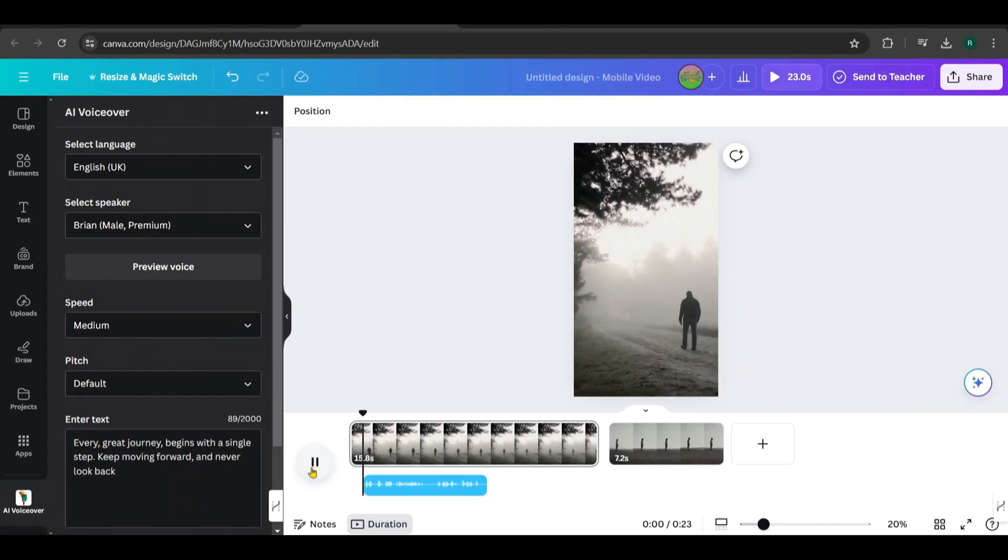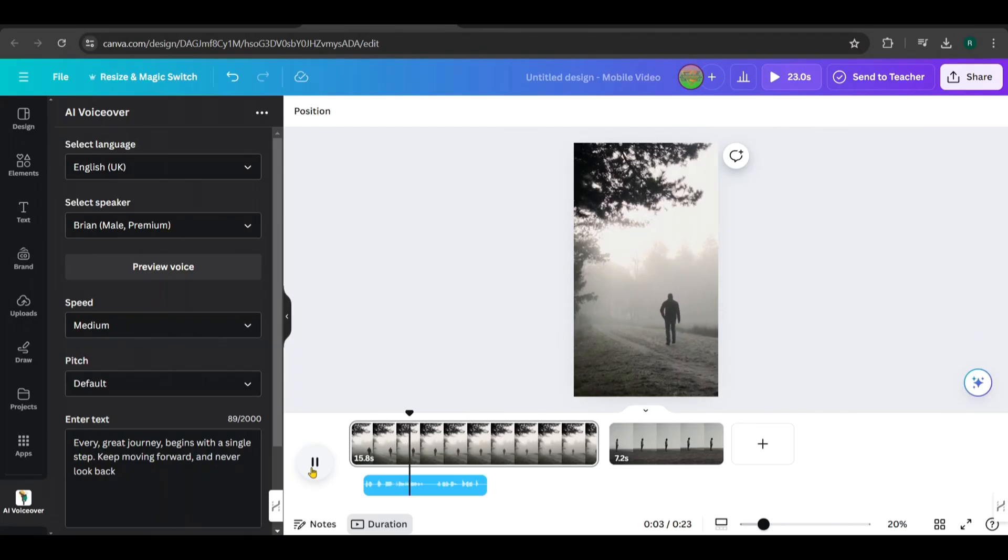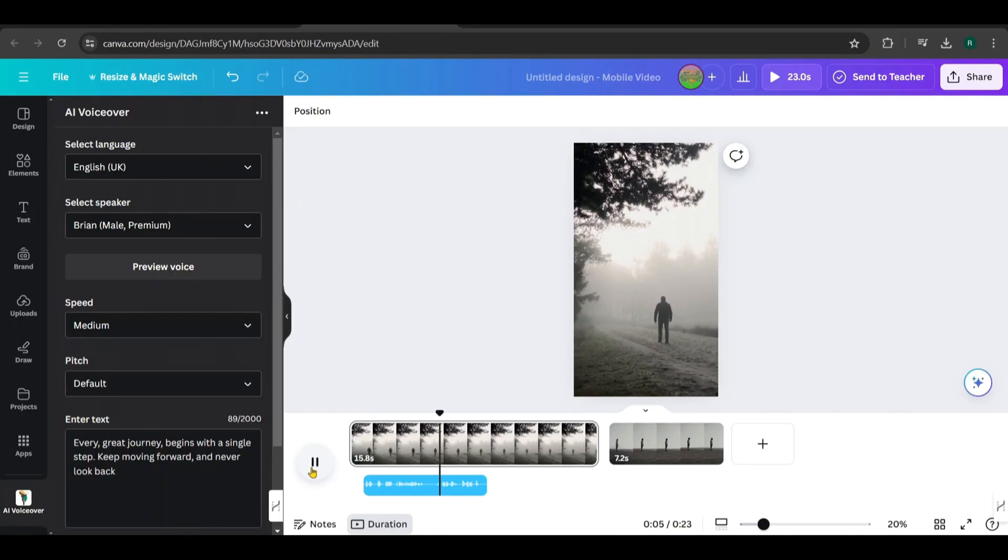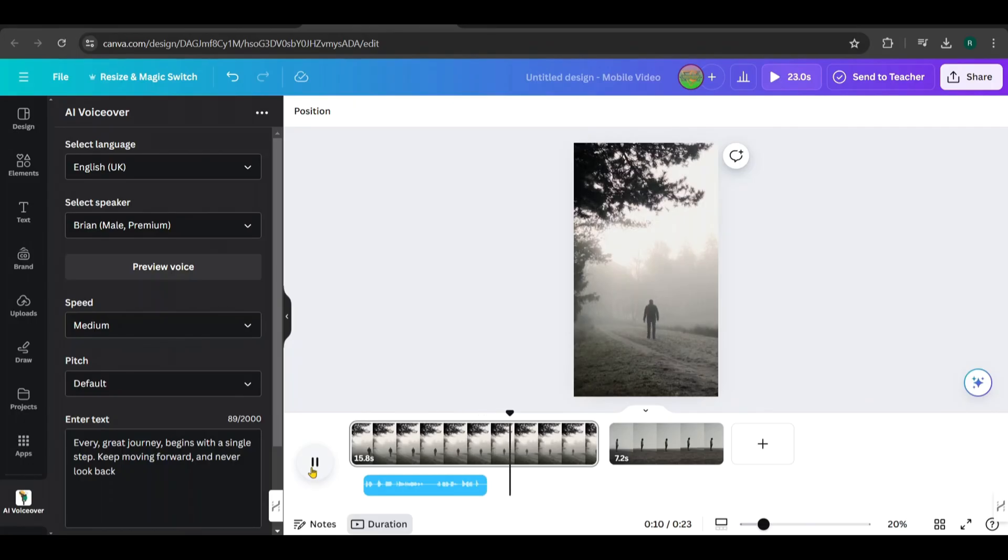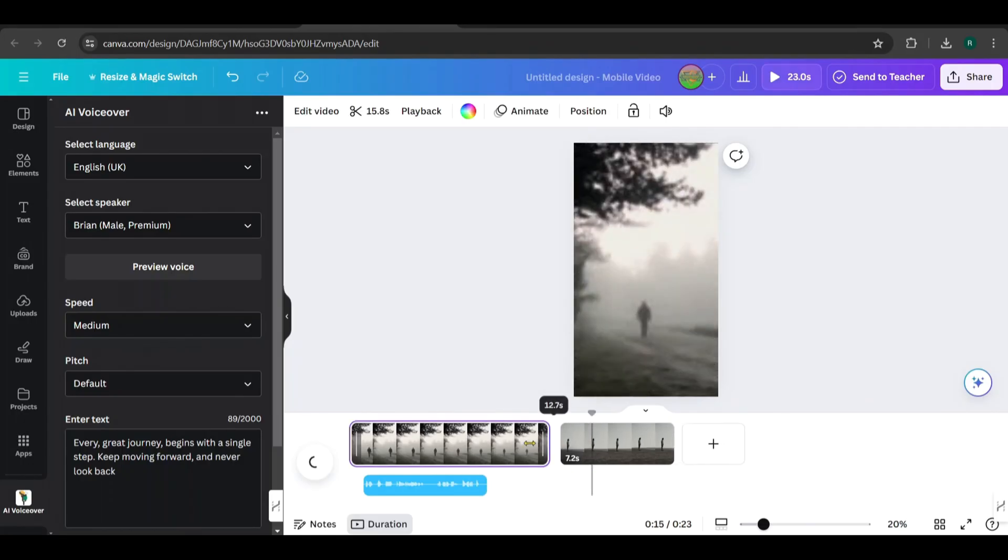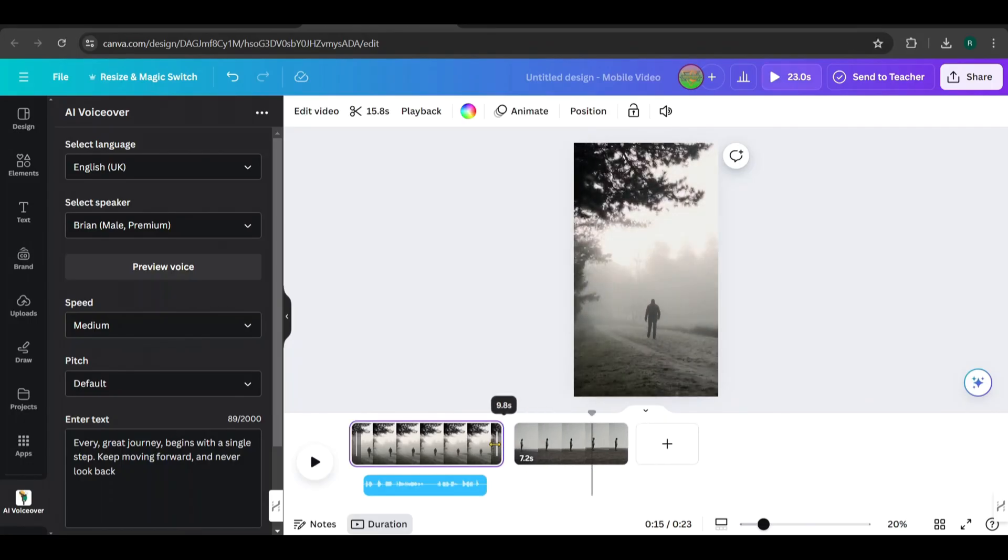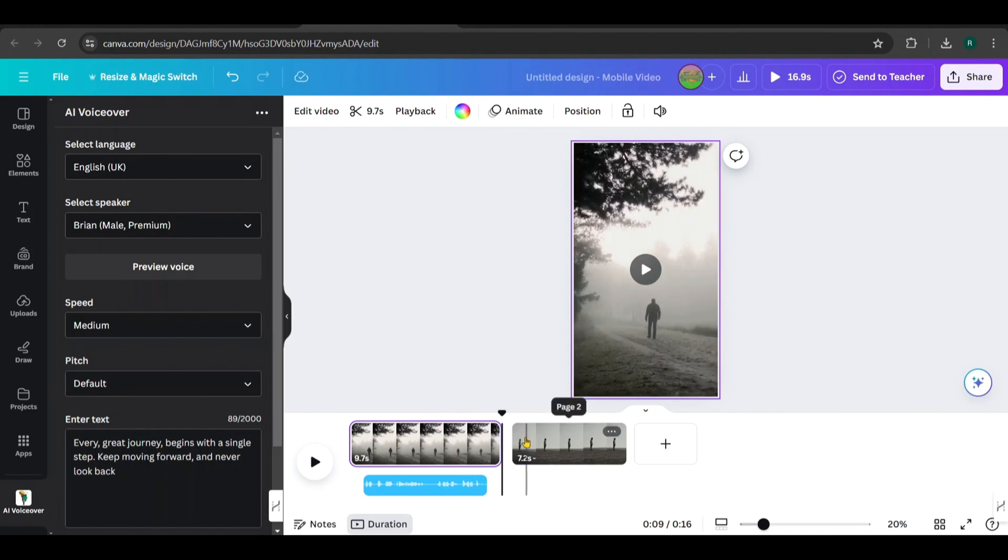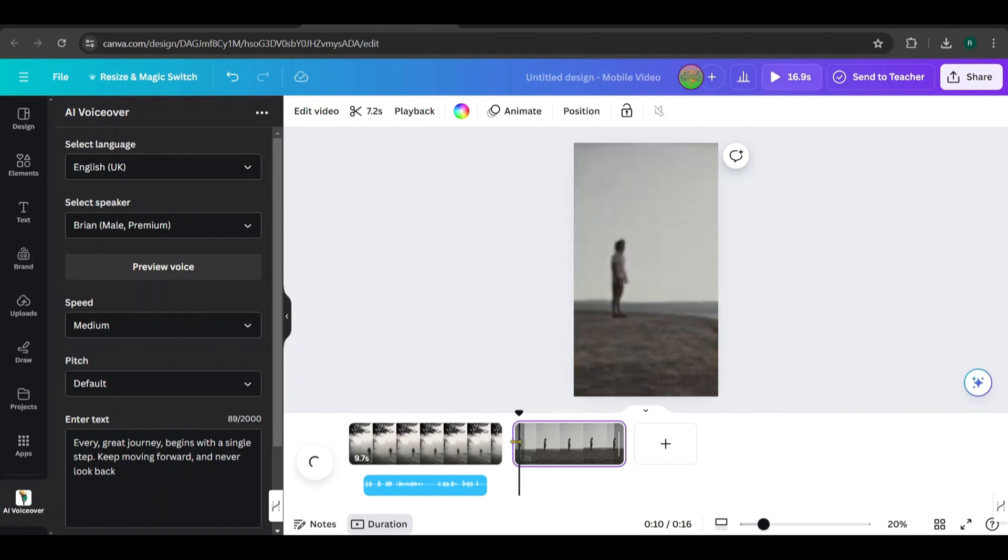Let's play it. Every great journey begins with a single step. Keep moving forward and never look back. Let's play it again. Make suitable adjustments and arrange the video to fit the voiceover.